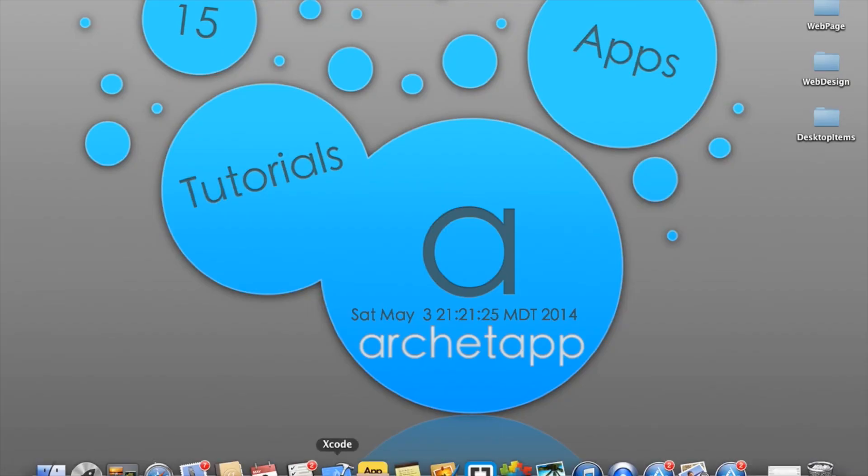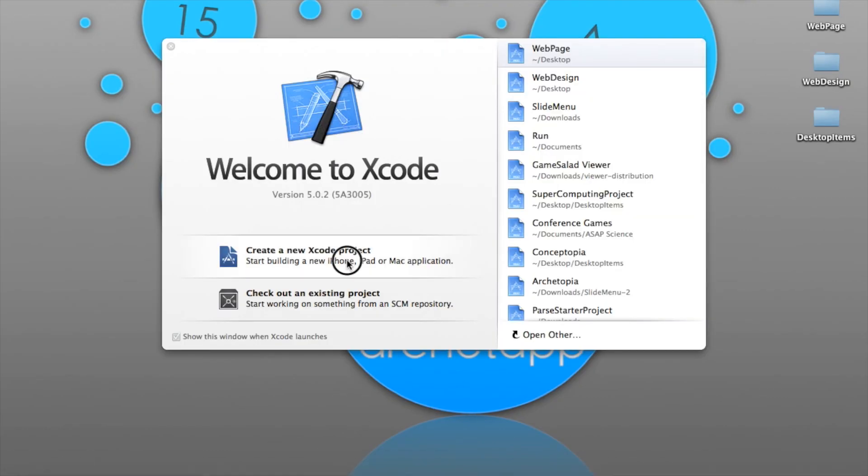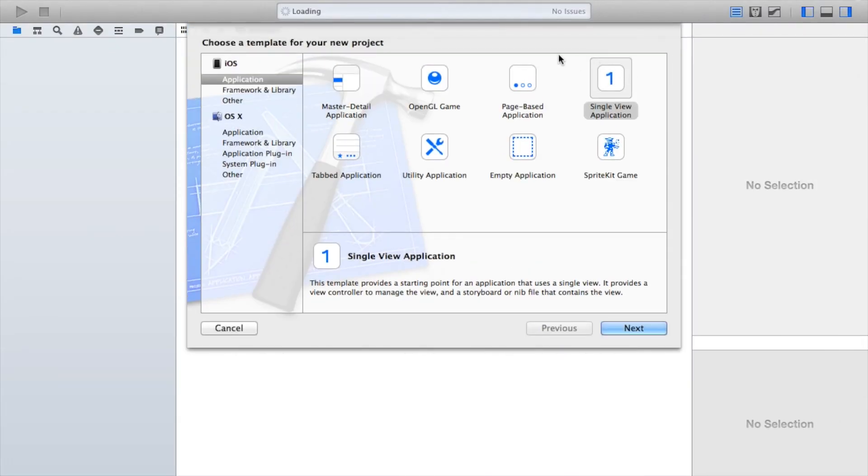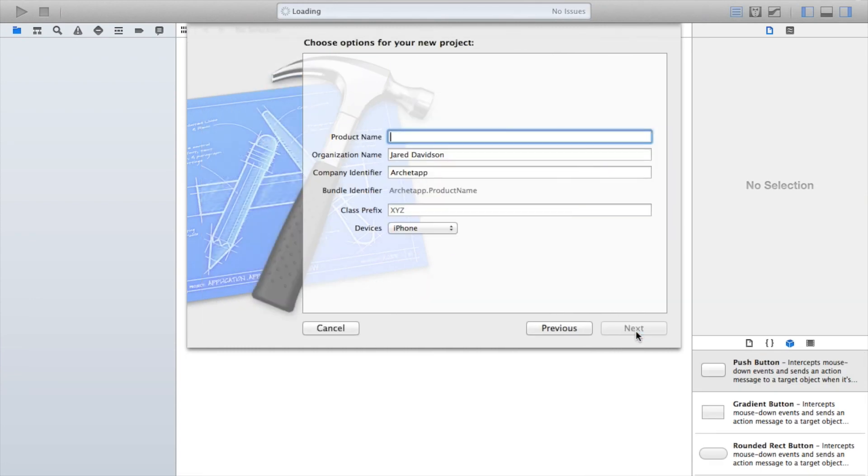Alright guys, so to get started, let's go ahead and open up Xcode. Let's create a new Xcode project, single view application.